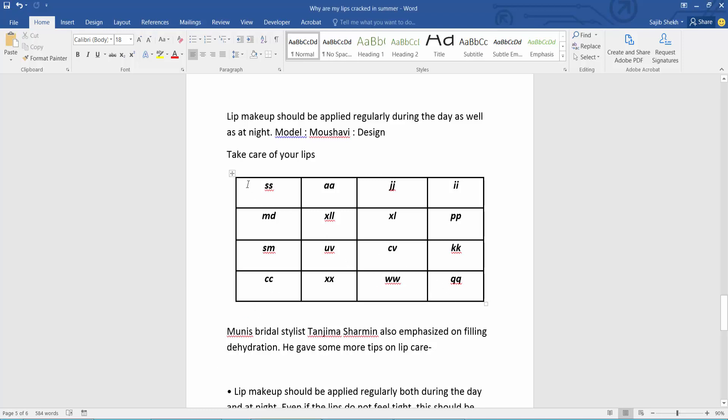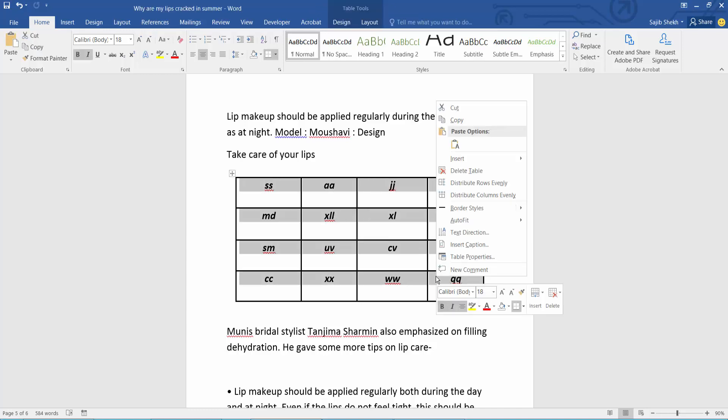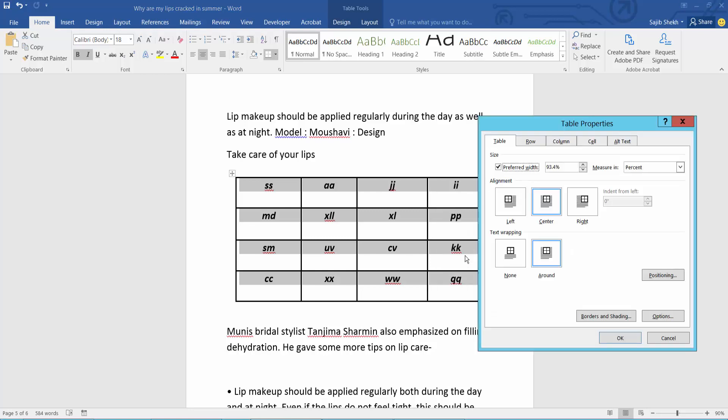Simply select this table, drag your mouse. Now select right button, here we will find this table properties.